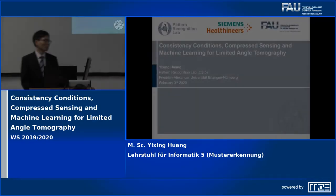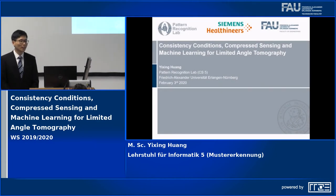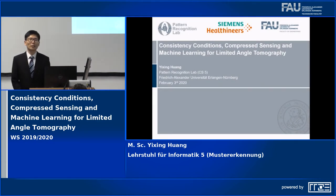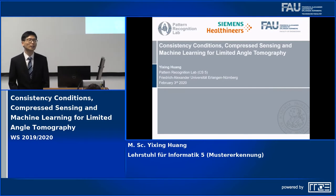Thank you for the introduction, Emma. Dear professors, dear colleagues, and dear friends, thank you for coming to my PhD defense.